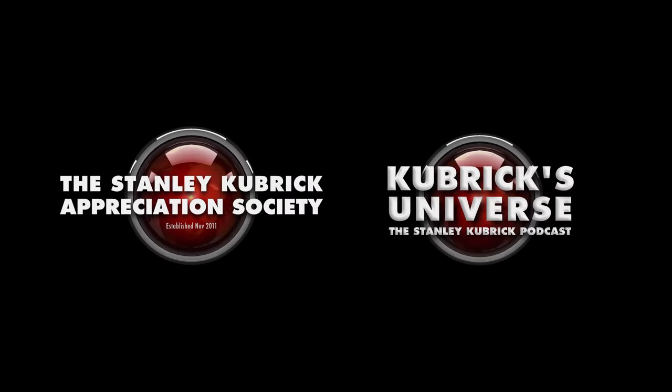Wait a minute. How is H-A-L the letters before IBM? I'm with you there. Oh, I see each letter. Okay. H before I and A before B and L before M.